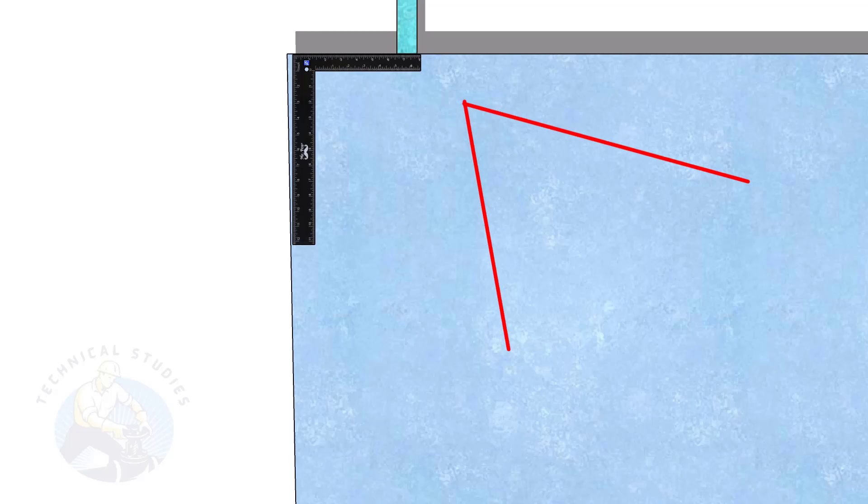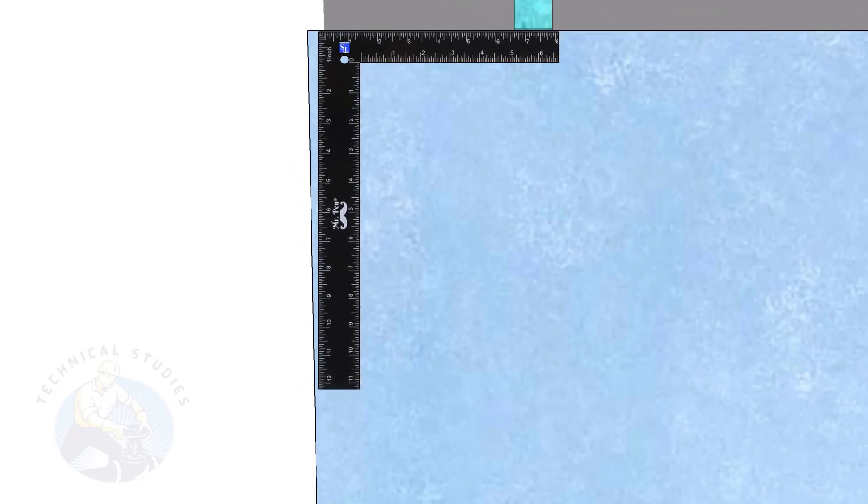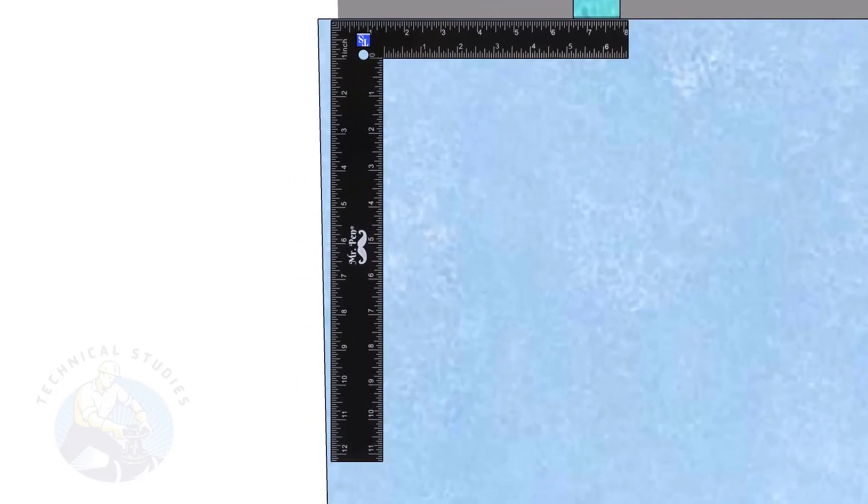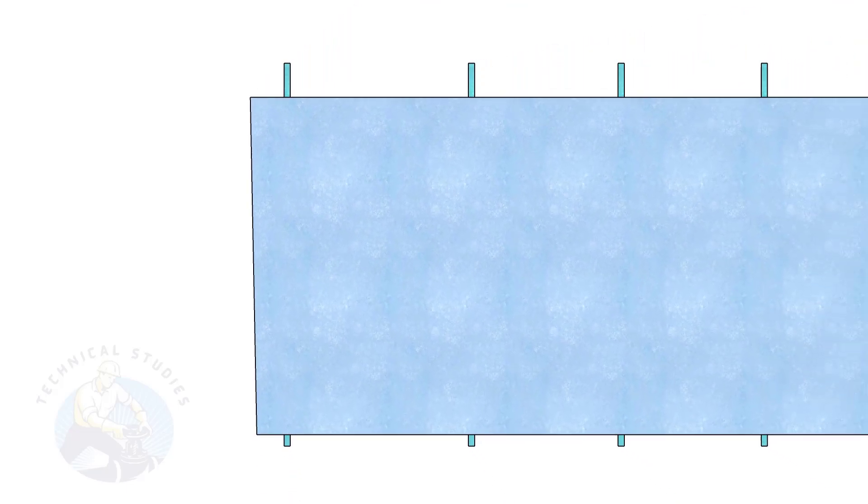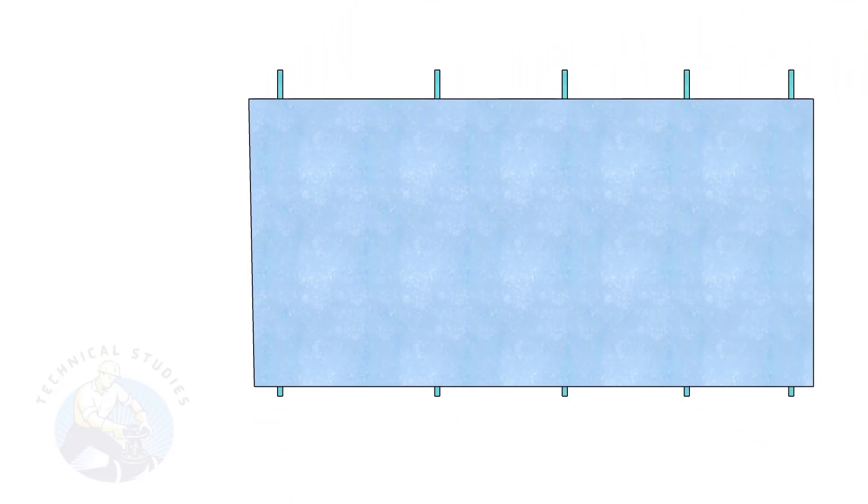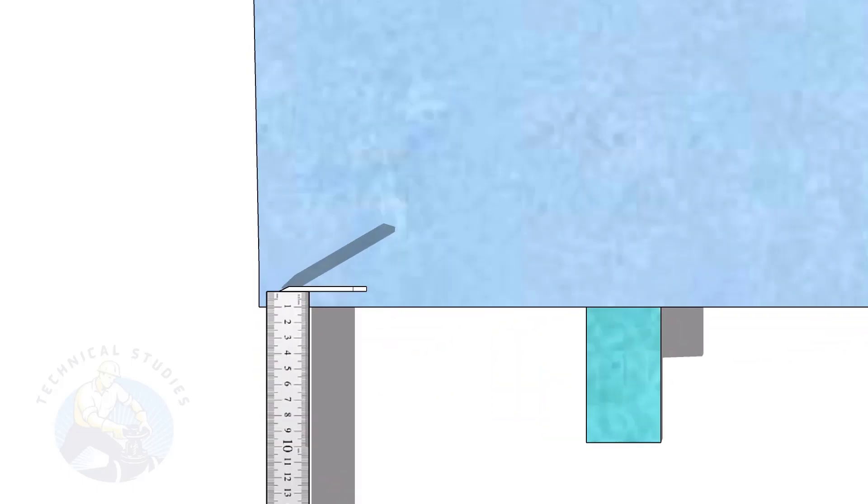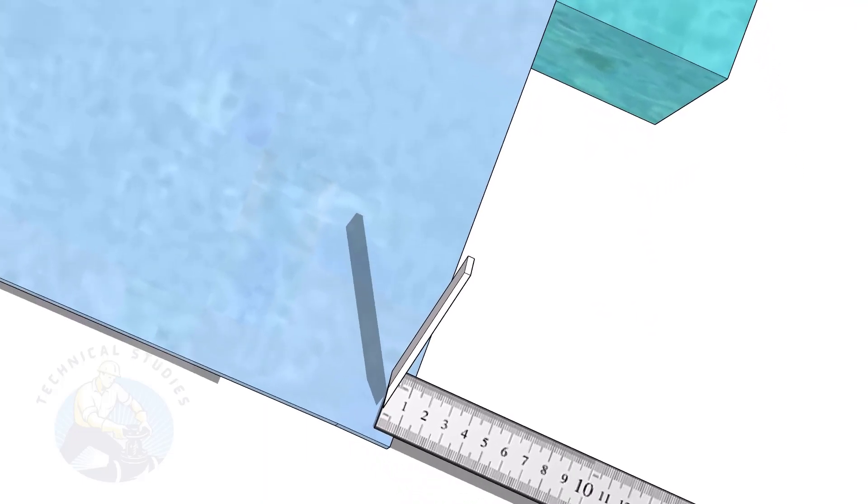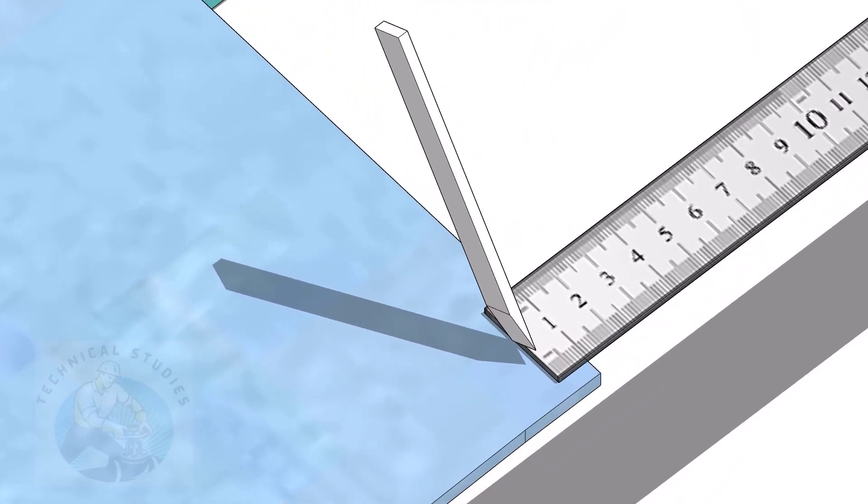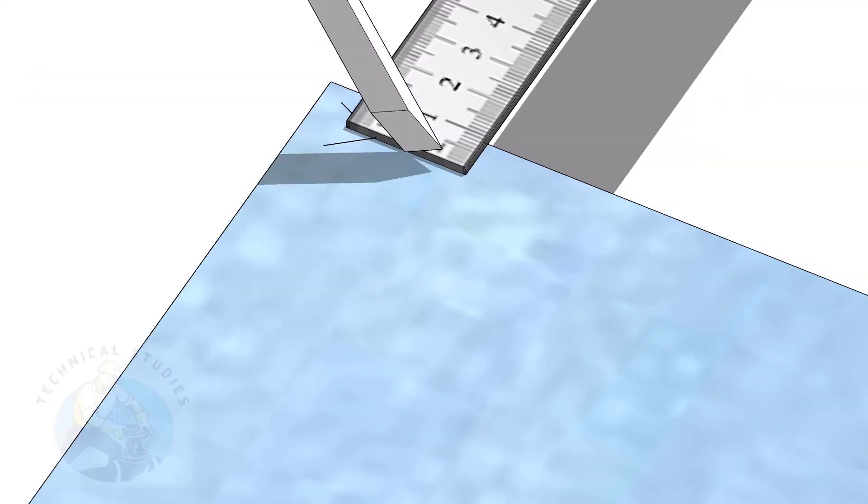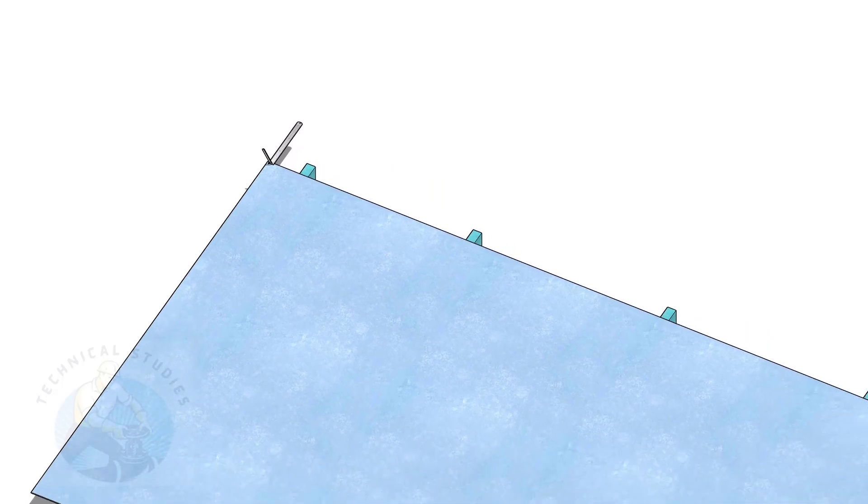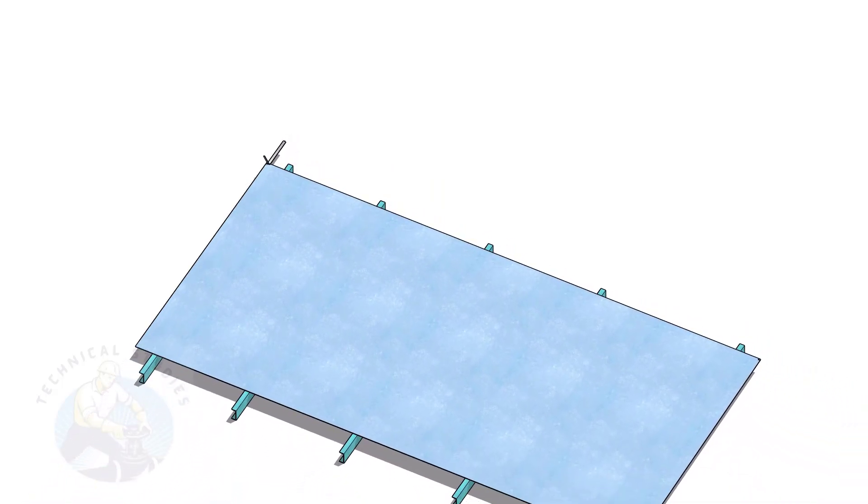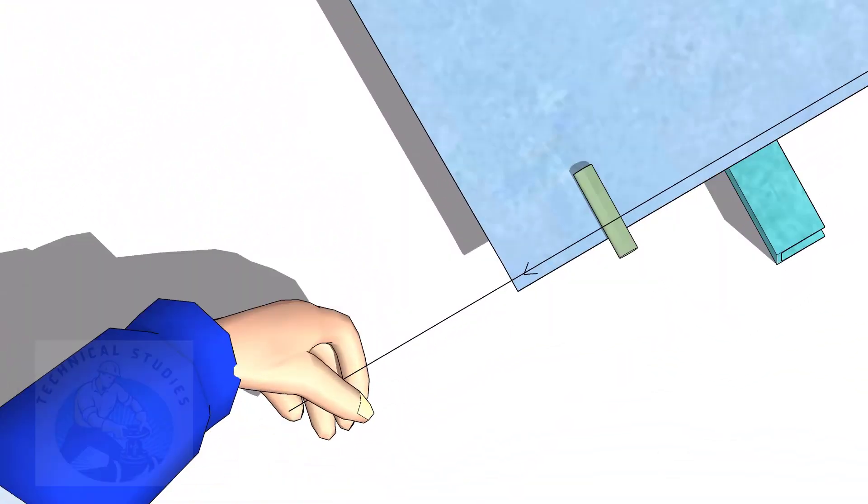First, we will mark a straight line, 8 to 12 mm from the edge of the plate. I am marking 10 mm here. Go to the other end of the plate and mark 10 mm. Hold tight a piano wire or a line thread through this marking on both ends.